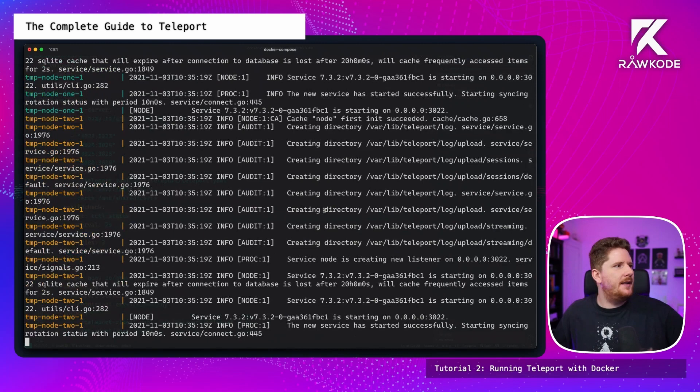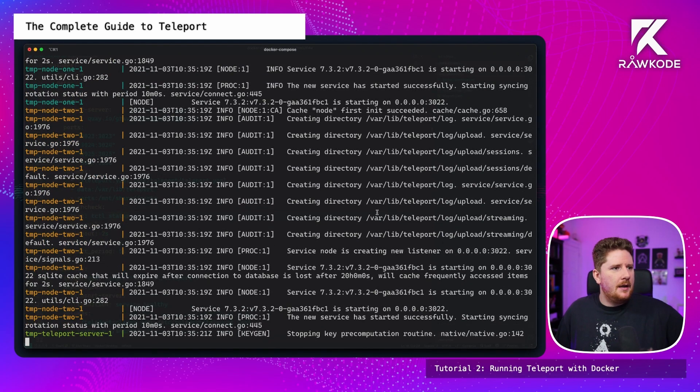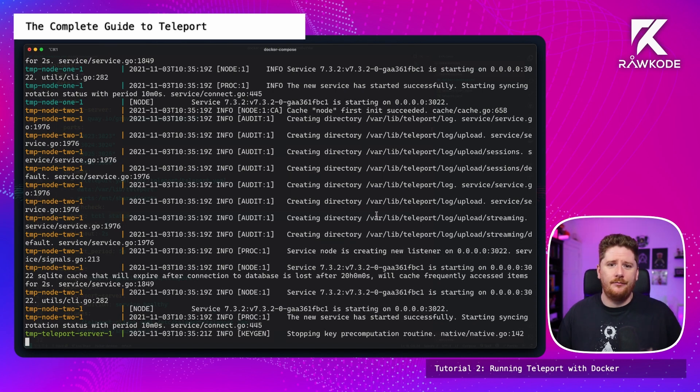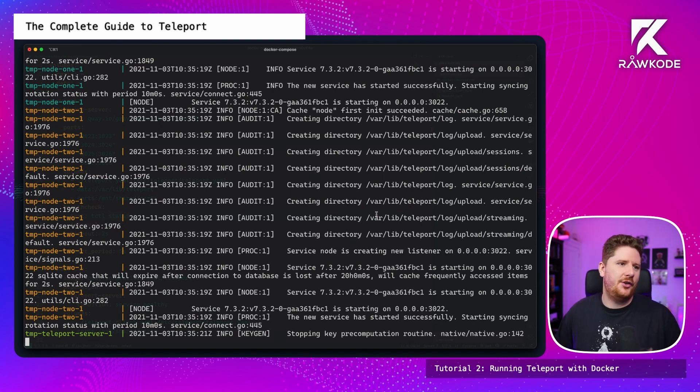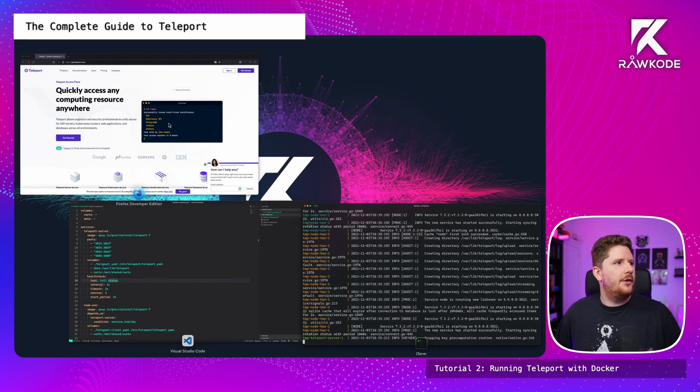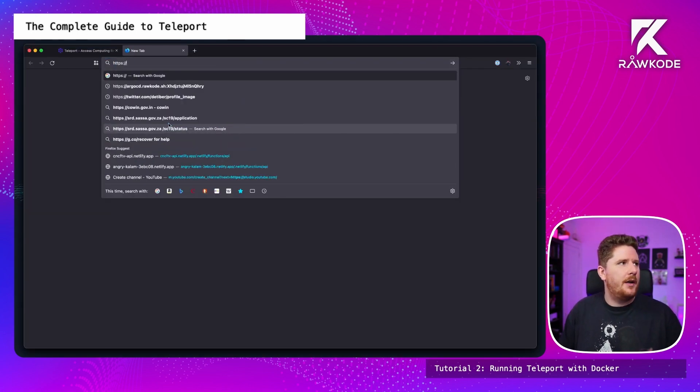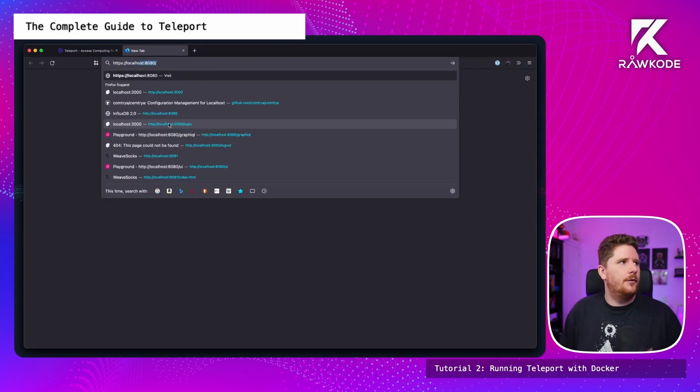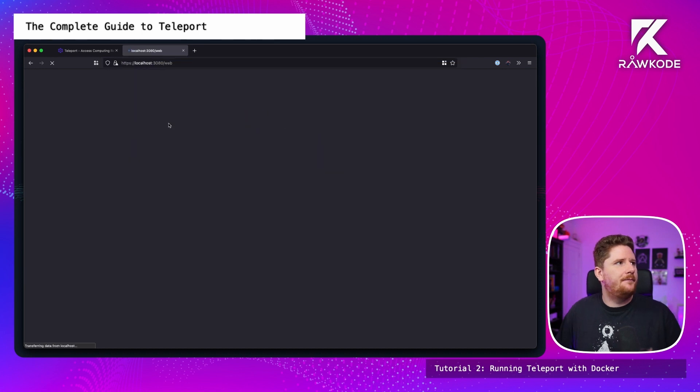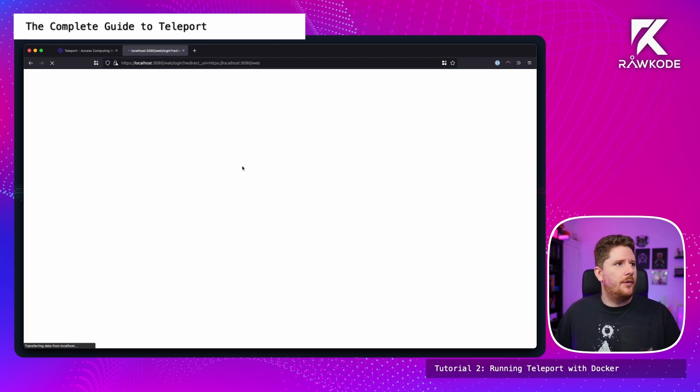And we can see the nodes, the different colors from the container logs starting to show up. Which gives me a pretty strong indication that this has now worked. But don't take my word for it. Let's check. So we're going to jump over to here. We're going to do HTTPS localhost 3080. And we get the web interface for our teleport server.